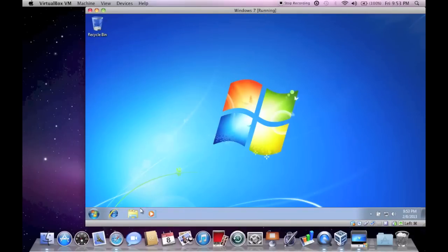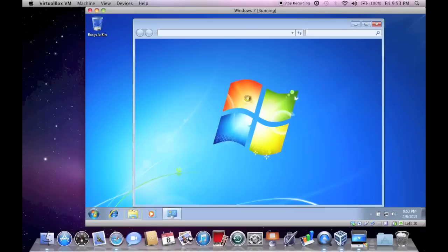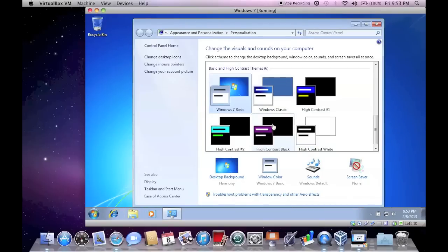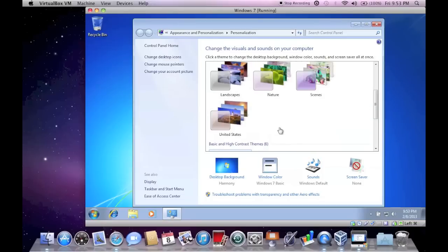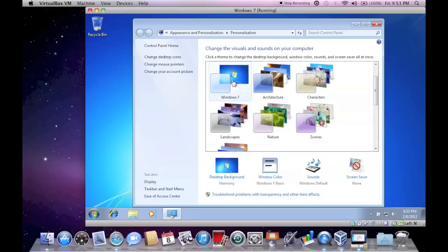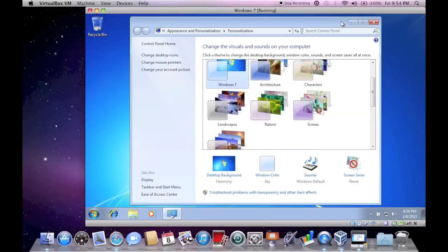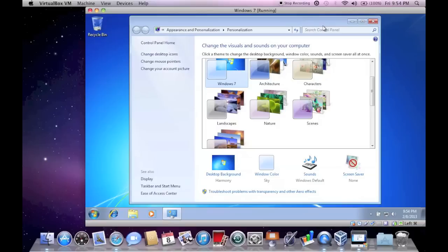So there you go. You now have the Guest Editions installed. And you can probably enable Arrow which apparently I can't at the moment. But you should be able to at least I know you can on Mountain Lion. Alright guys this is installing Windows 7 on a virtual machine in VirtualBox. And some more videos will be following up soon. So just remember to like, share, comment, rate, subscribe and all that stuff. And I'll talk to you guys again real soon. Bye.